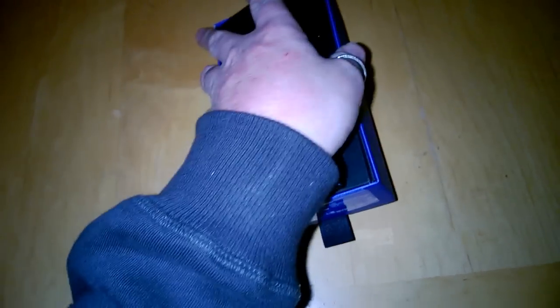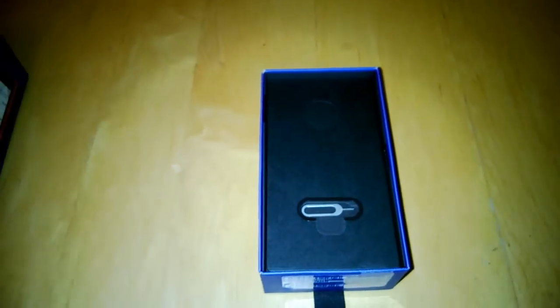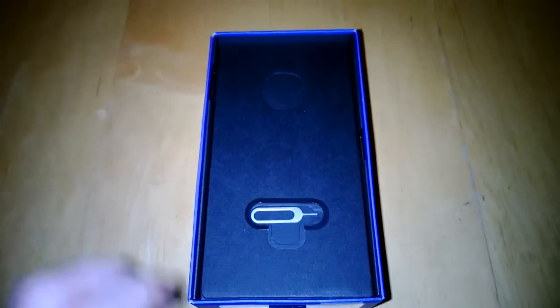So that's the phone first and foremost. We will move that out of the way and move into the rest of the box.